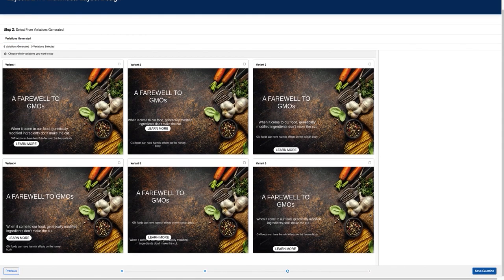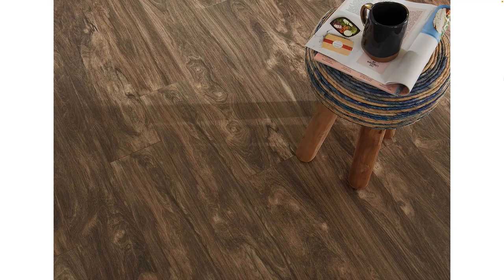Within seconds, our model generates six different variants of the banner ads. They are either center aligned or left aligned. We can click one or a few of them for further editing. That's all for my live demo. Let's check out more qualitative results from our system next.